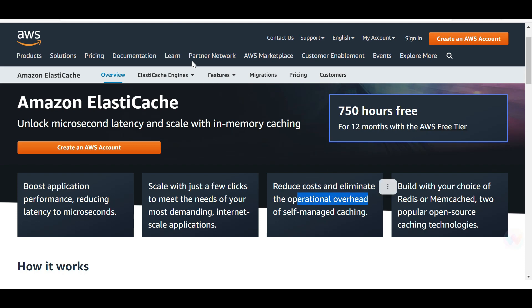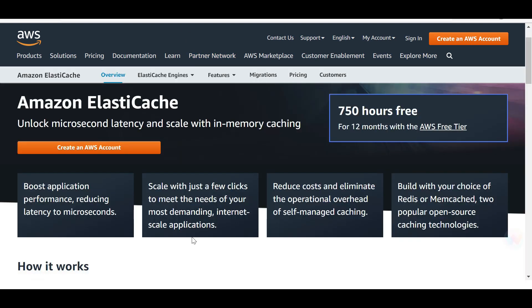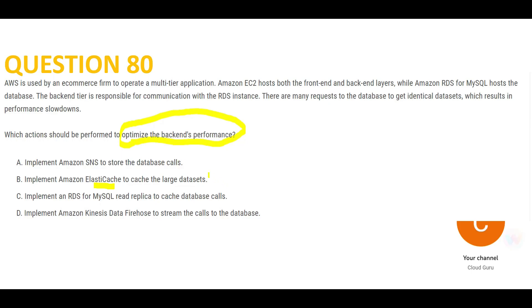Please note: ElastiCache also reduces costs and eliminates operational overhead. It comes with two versions — Redis and Memcached. These are different caching products that AWS has partnered with and inherited those capabilities. AWS did not create these services itself; it partnered to bring Redis and Memcached capabilities into AWS.